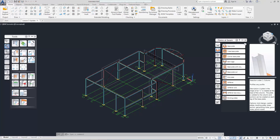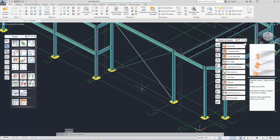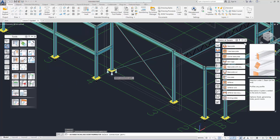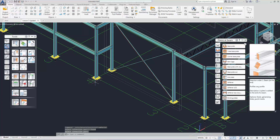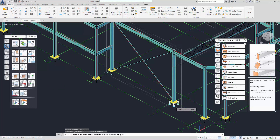Let's update the base plate we have with details. We will change the configuration of these two base plates. We need to ungroup them from the joint group before making the changes.